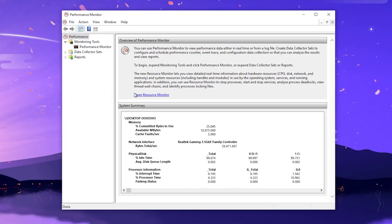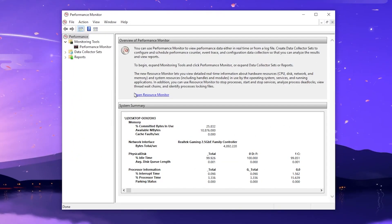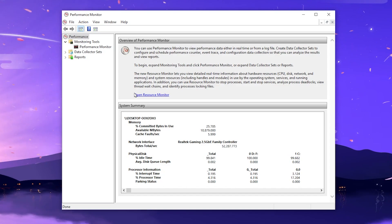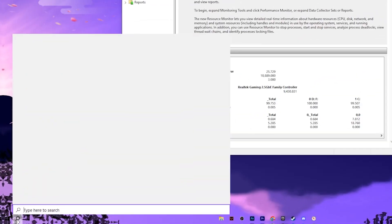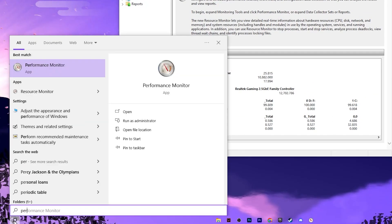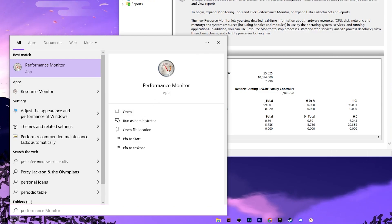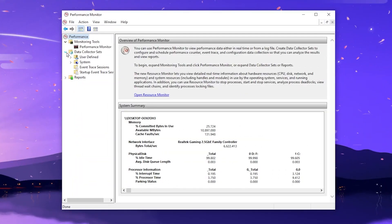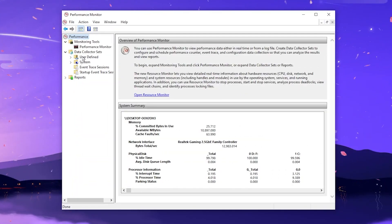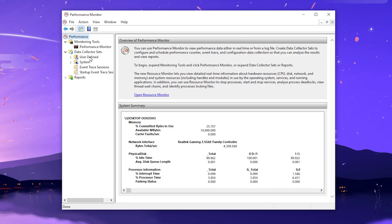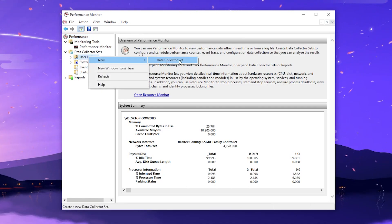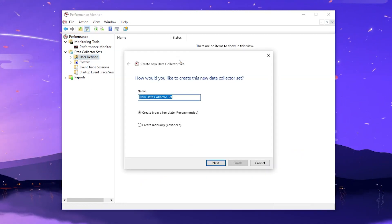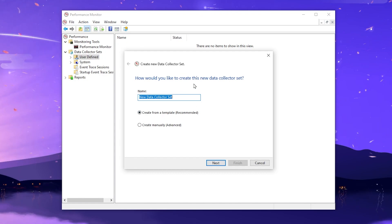First, we are going to create a new profile in the Performance Monitor option on Windows. Go to your search, search for Performance Monitor and open up the application. Now go to Data Collector Set, click on the drop-down, and there you will find User Defined. Right-click here, go for New, and click on Data Collector Set to create a new profile.